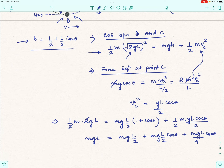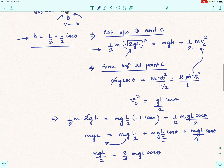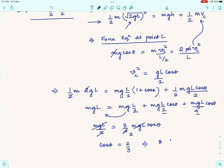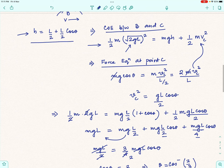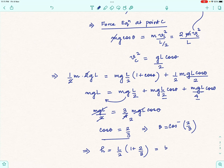Solving: cos θ = (1/2)/(3/4) = 2/3. Now substituting back into the height equation: H = (L/2)(1 + 2/3) = (L/2)(5/3) = 5L/6. So the maximum height reached by the bob above its lowest position before the string becomes slack is 5L/6.